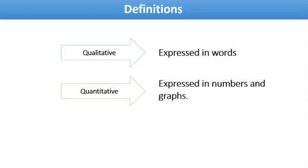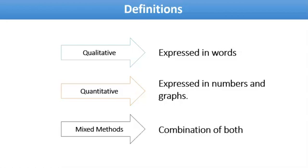Quantitative research is expressed in numbers and graphs. It is used to test or confirm some hypotheses, theories, or assumptions. This research helps generalize facts about a topic.